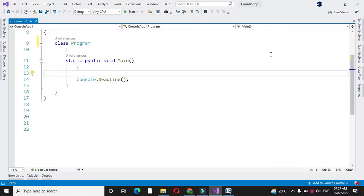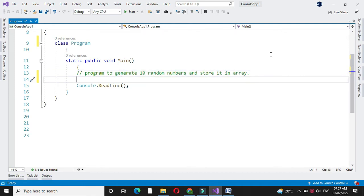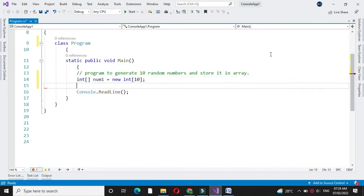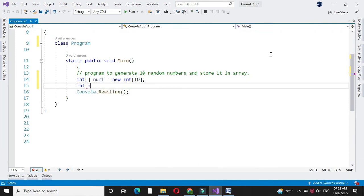Here we will write a program to generate 10 random numbers from a given range and store them in an array. For this, first we will define an integer array and we will define two integer variables to accept the range.